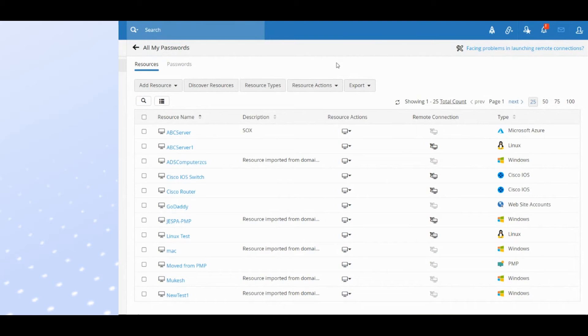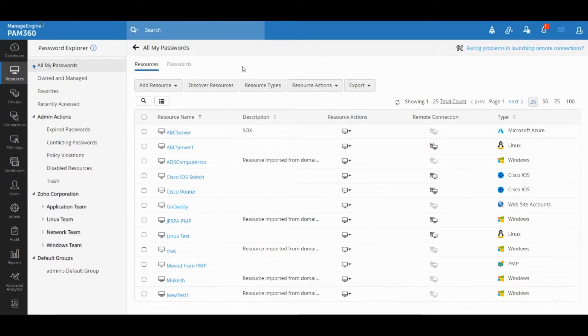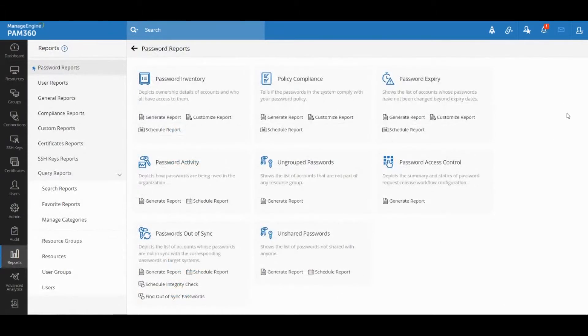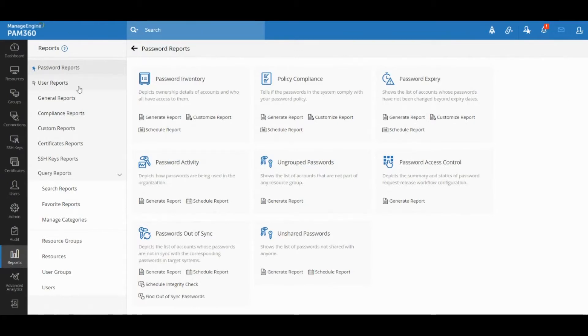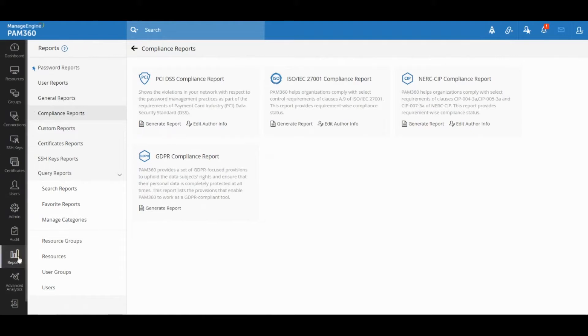Hello everyone, in this video we're going to take a look at how you can generate compliance reports in PAM 360 solution. Your enterprise might be undergoing various compliance audits like PCI, ISO, or NERC audits. Our PAM 360 solution has comprehensive reports that will allow you to easily get through these audits.